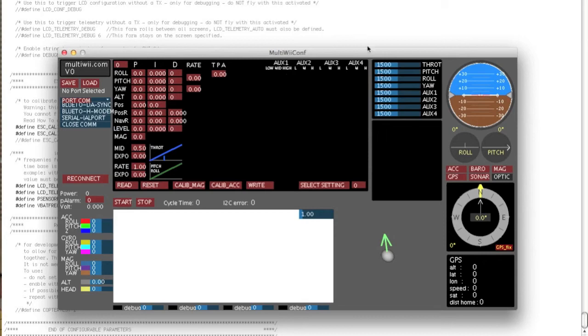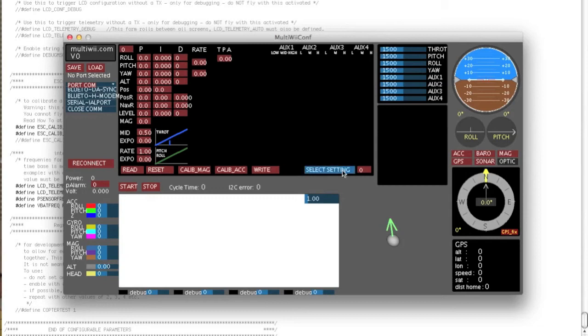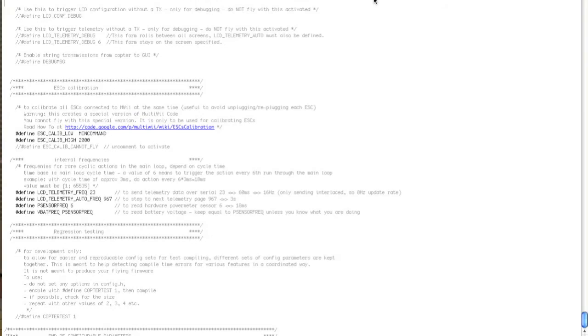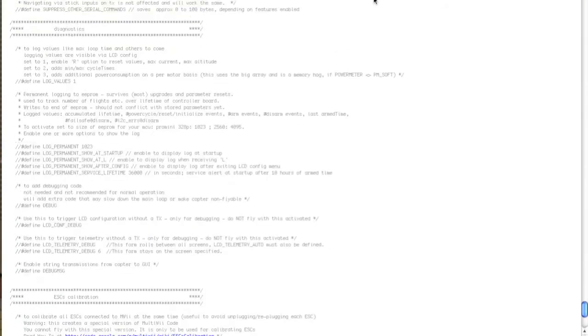A couple of interesting things. You actually have multiple settings available. So you can actually have, I think it's up to three or four presets of code available. If you want to run that feature, you need to actually define it.